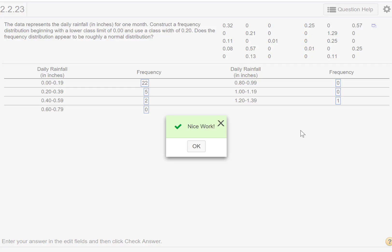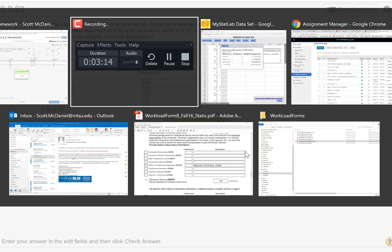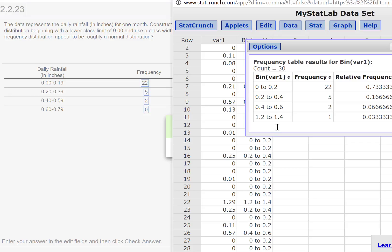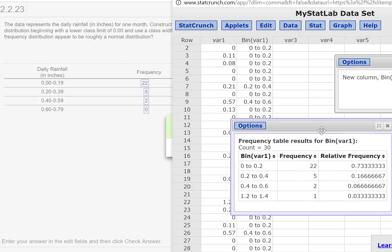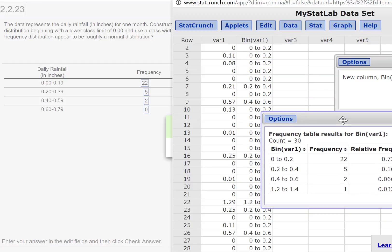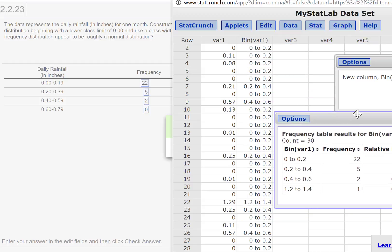But there was one from 1.2 to 1.4. So we'll go ahead and check it. Nice work, got it. Now very soon you're going to be creating a histogram with this data. Let me just go ahead and show you that. Actually, I find this a little bit easier than doing what I did here.